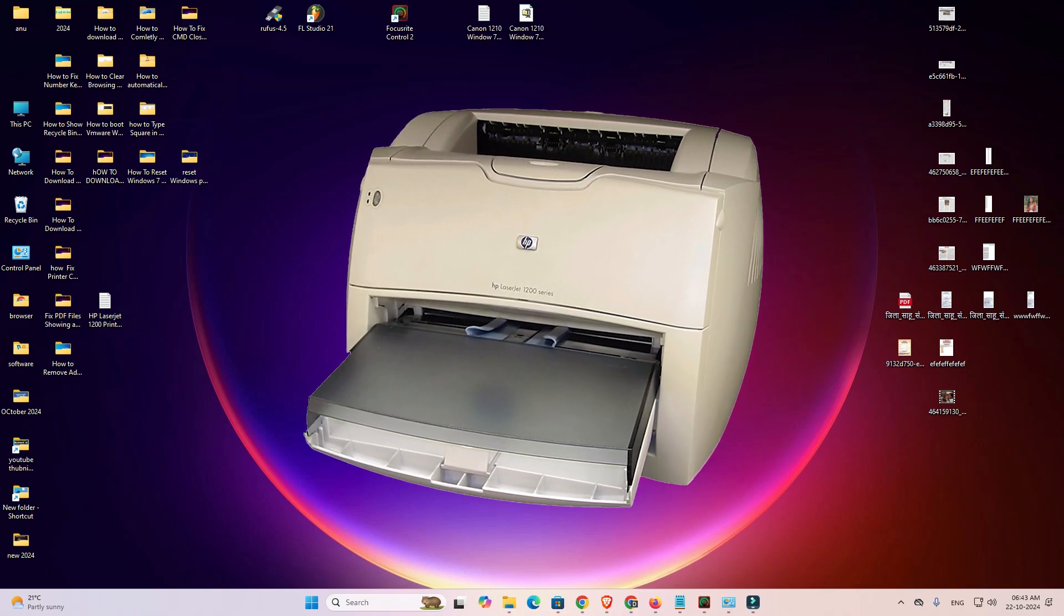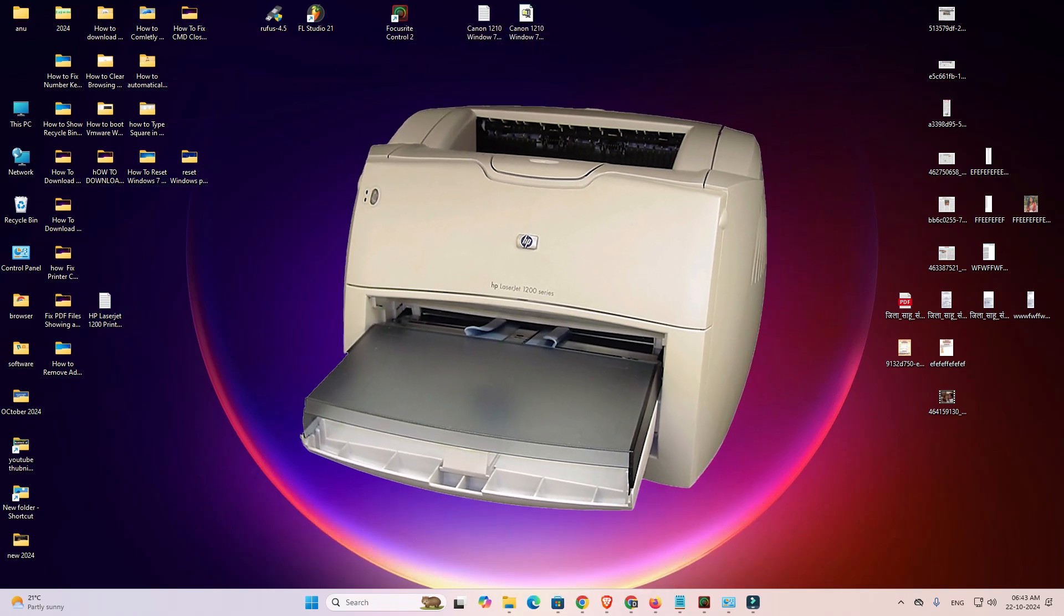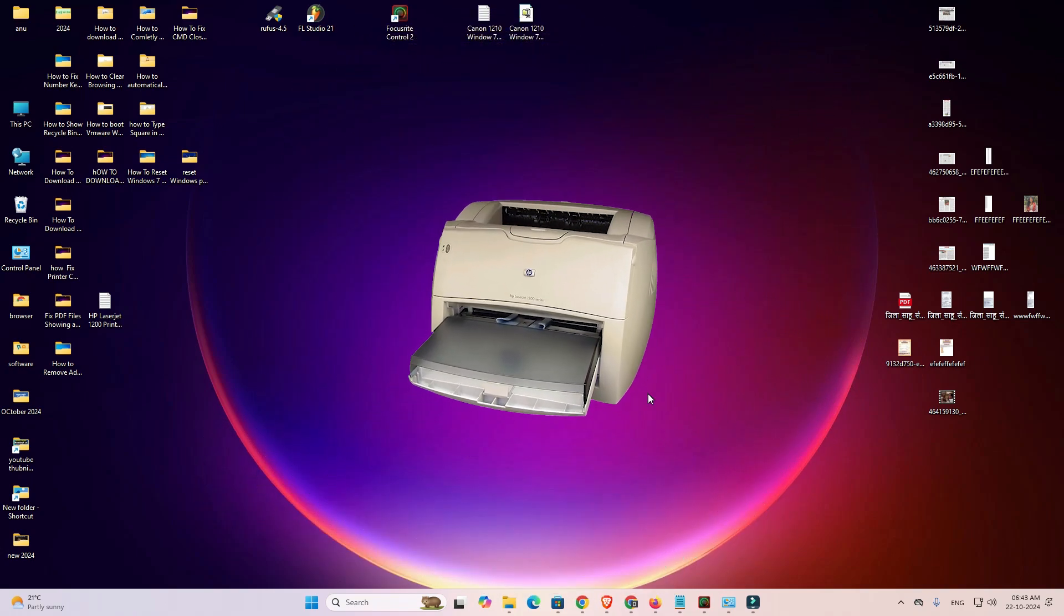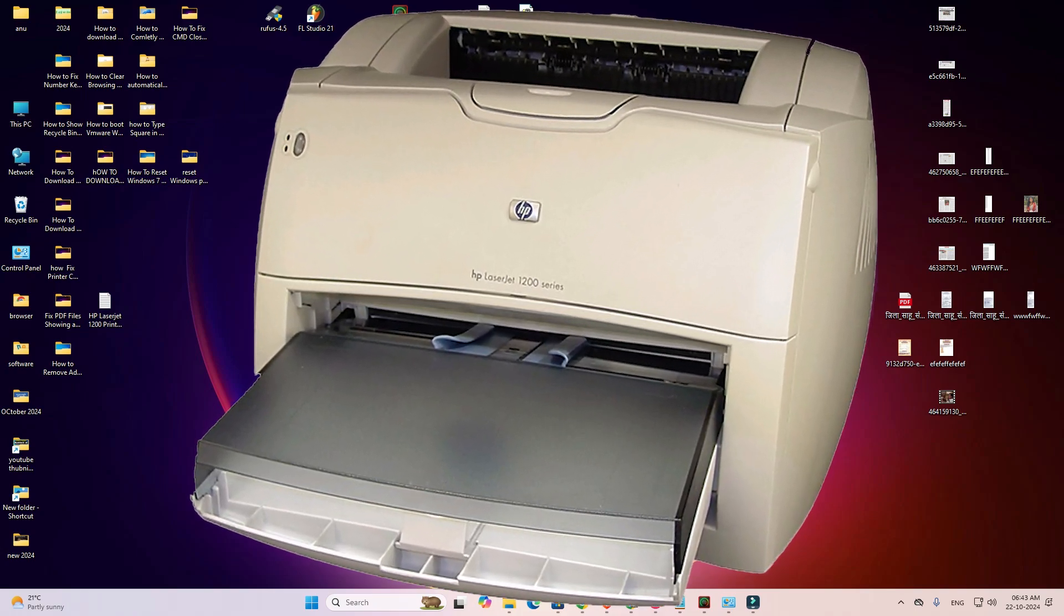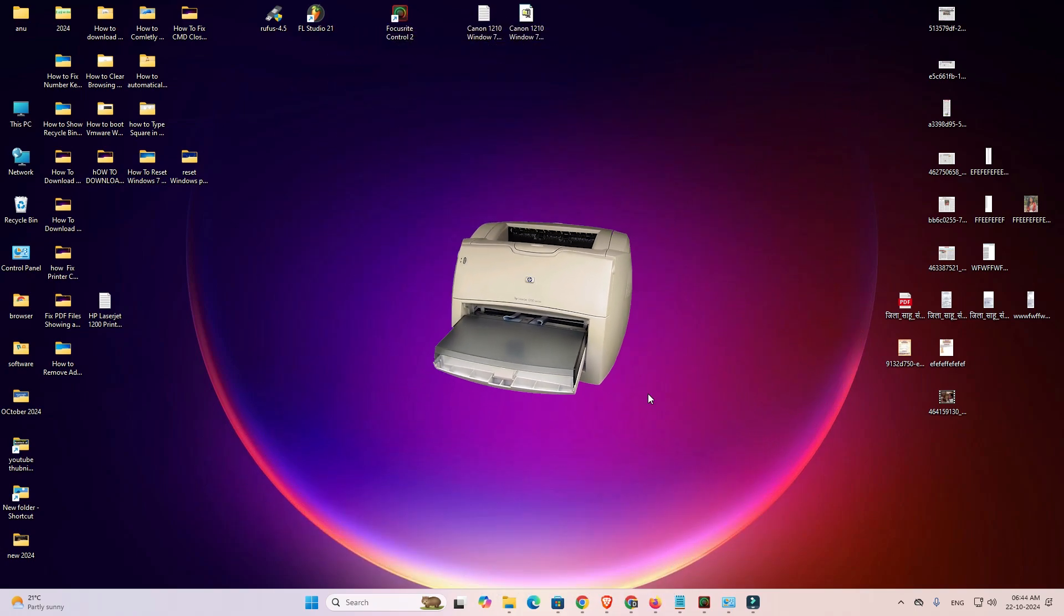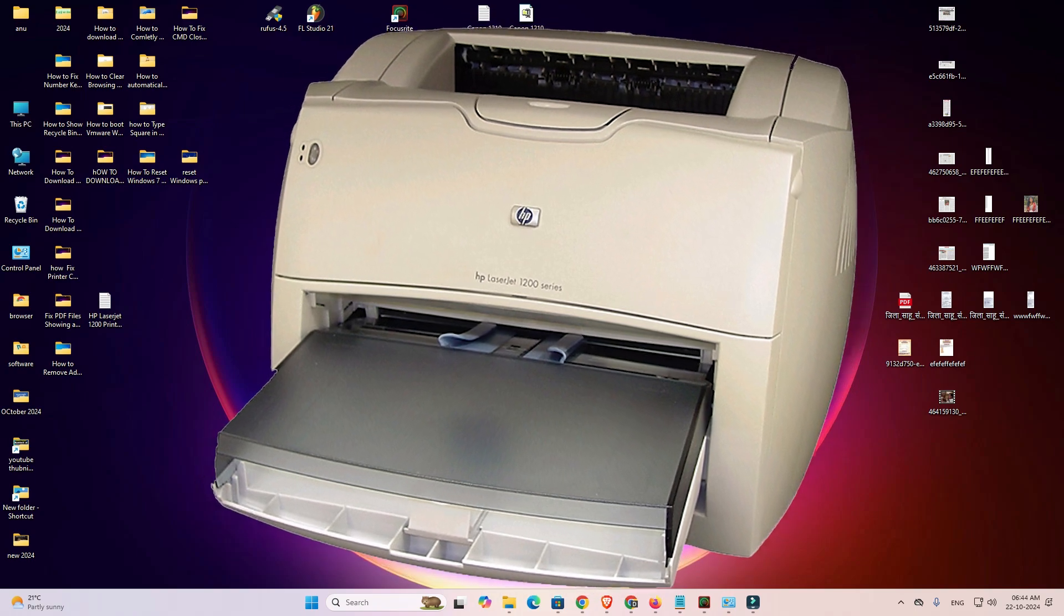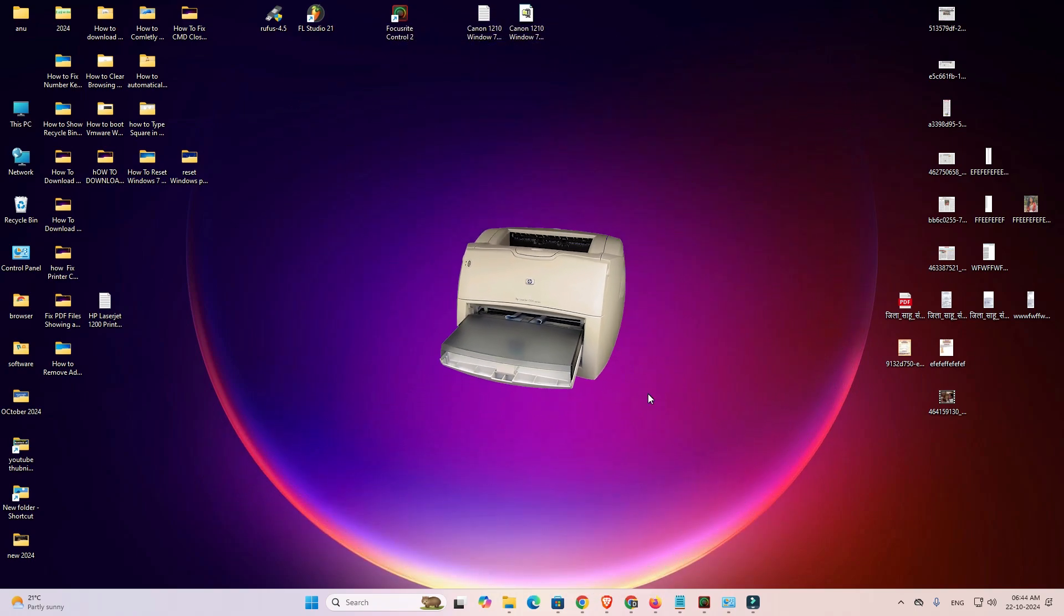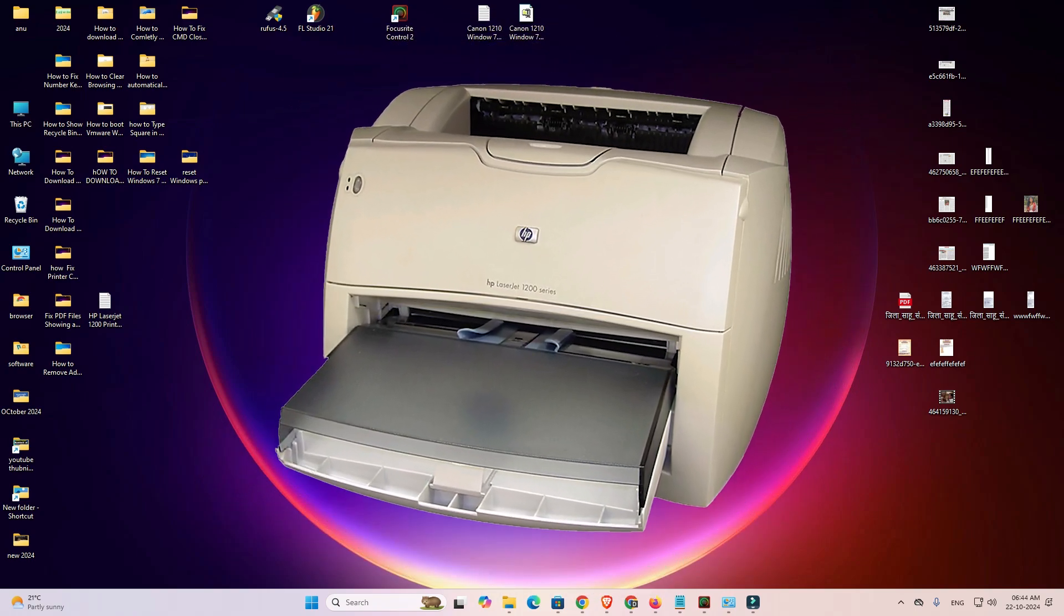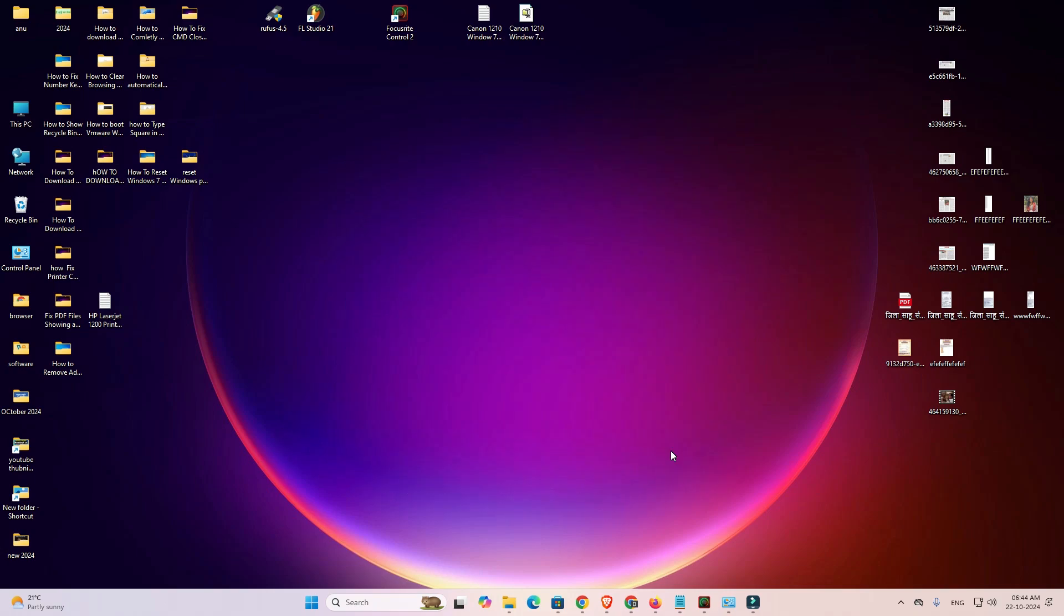Hello friends, welcome to you. In this video we are going to see how to download and install HP LaserJet 1200 printer driver in a Windows 11 PC or laptop. It is a very easy and simple process, so let's go to our video.